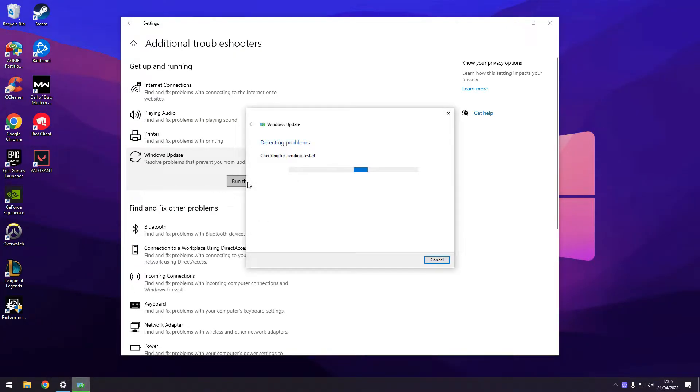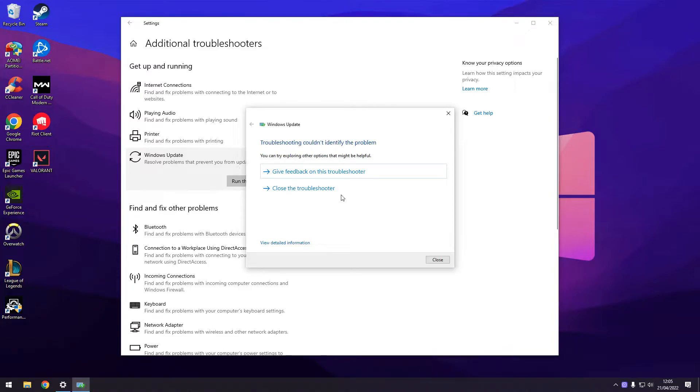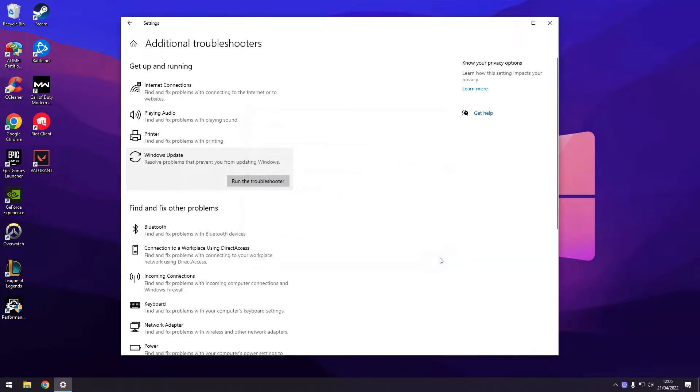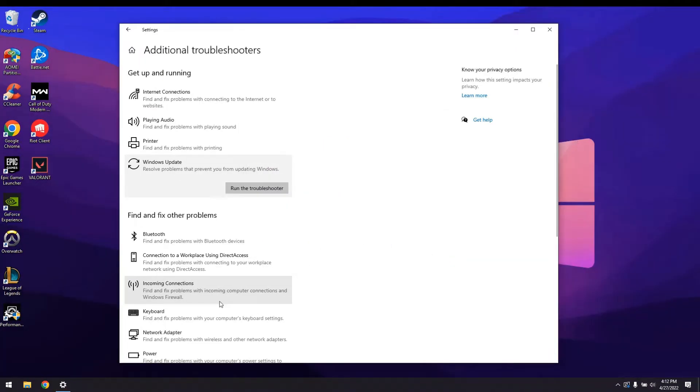Once the troubleshooter finishes, just try to see if it solved your problem. If not, let's move on to step 2, checking the integrity of your Windows.